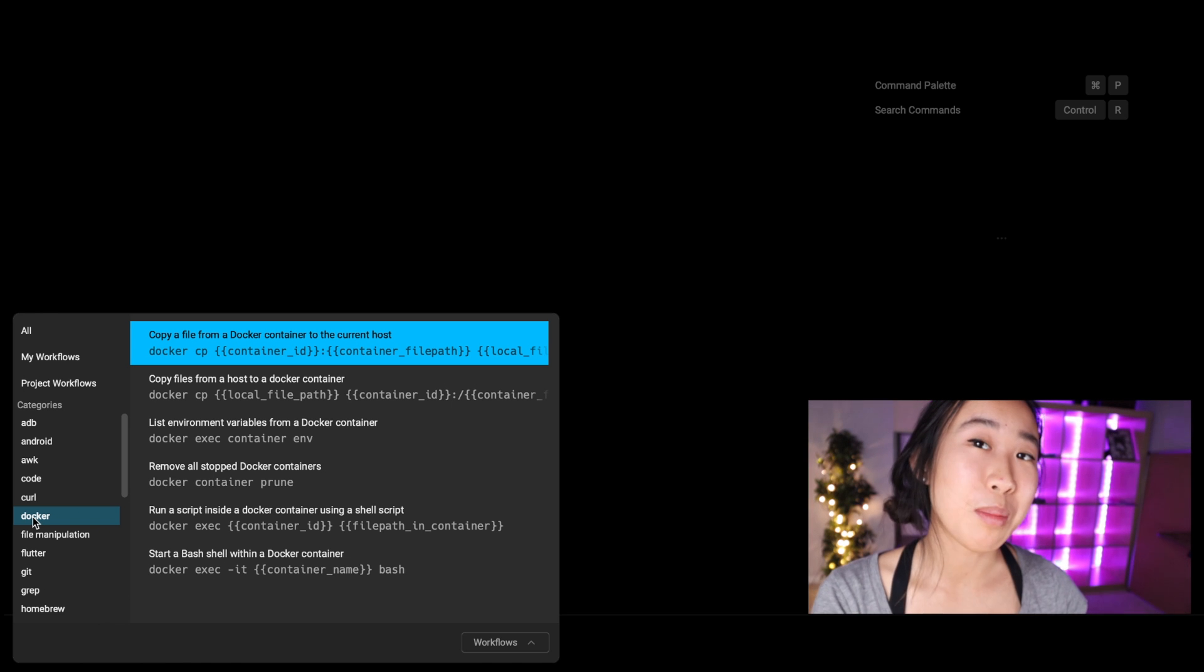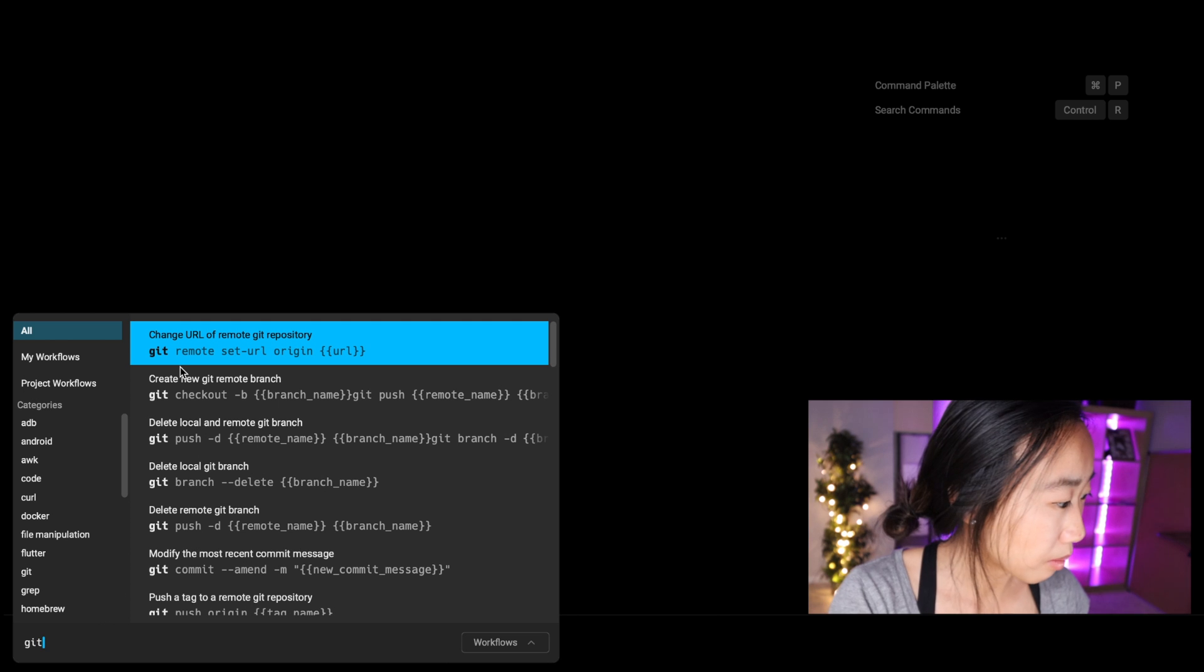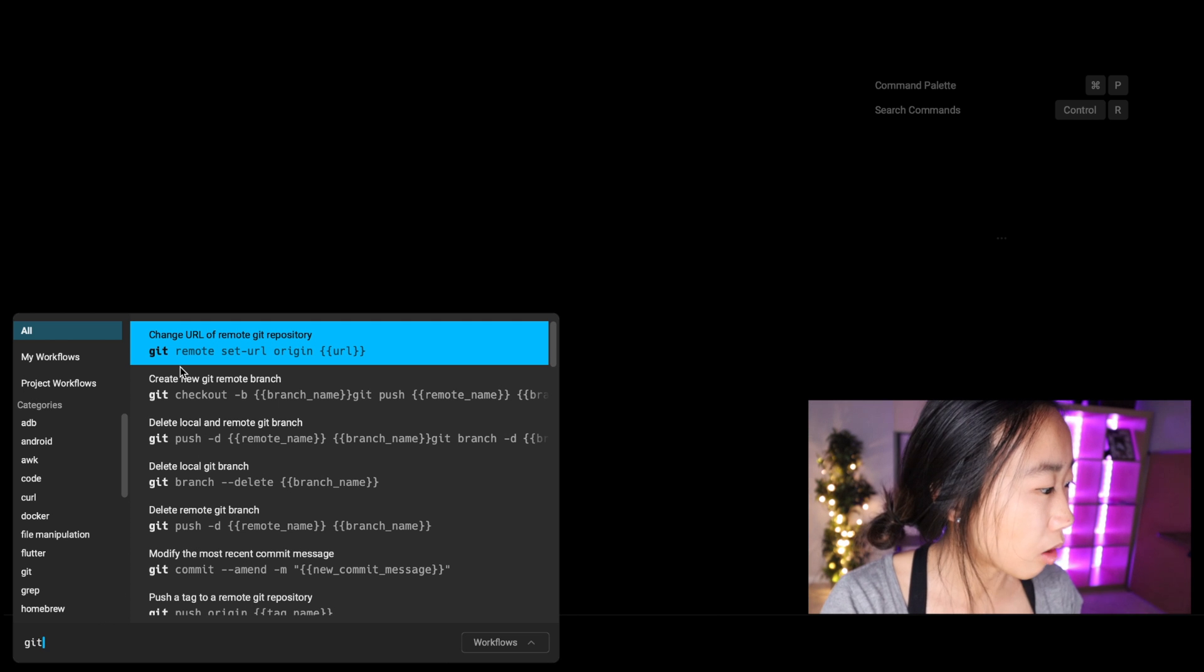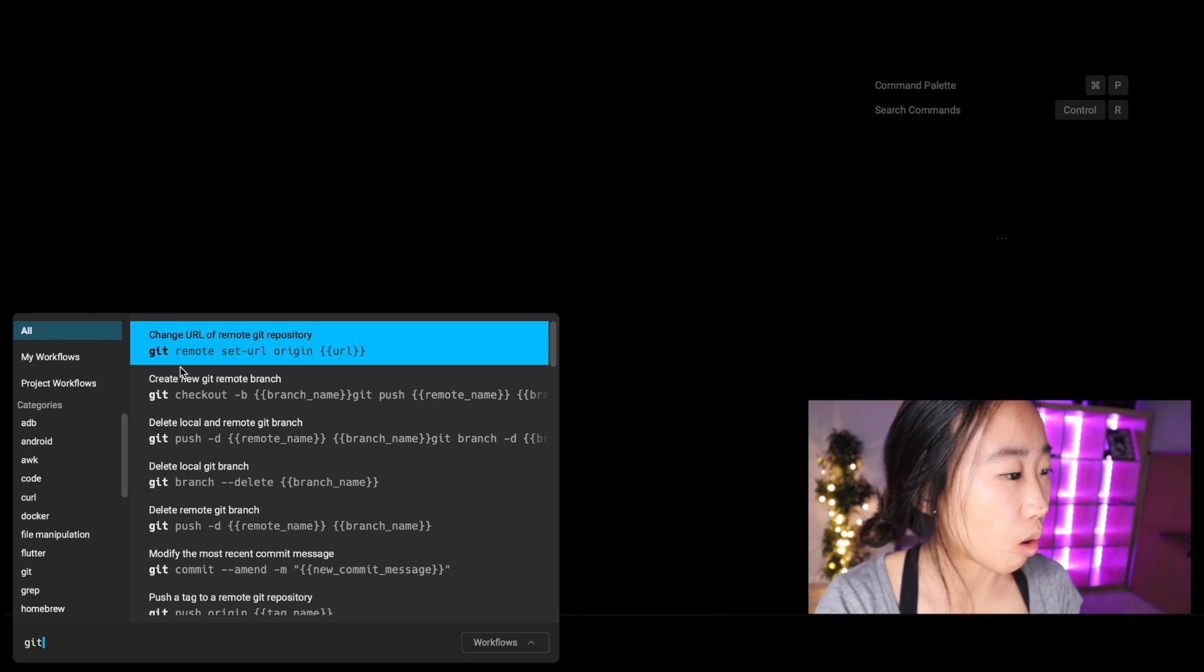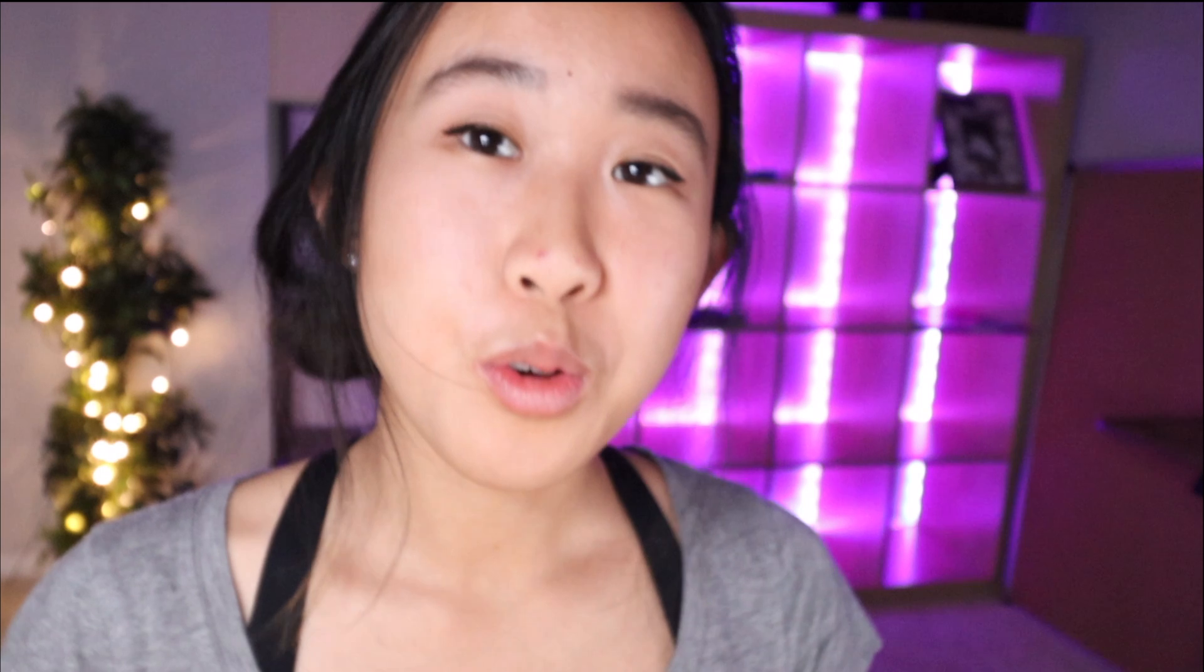You can also type straight into the command line prompt and it acts as a search bar. So if I type out 'git', it'll automatically filter out all the Git commands that are available to me. Cool!